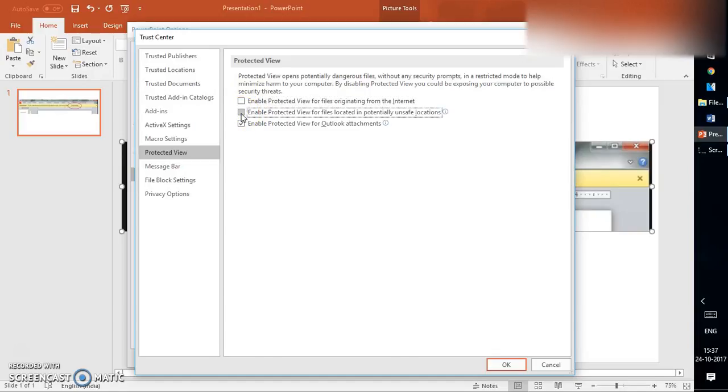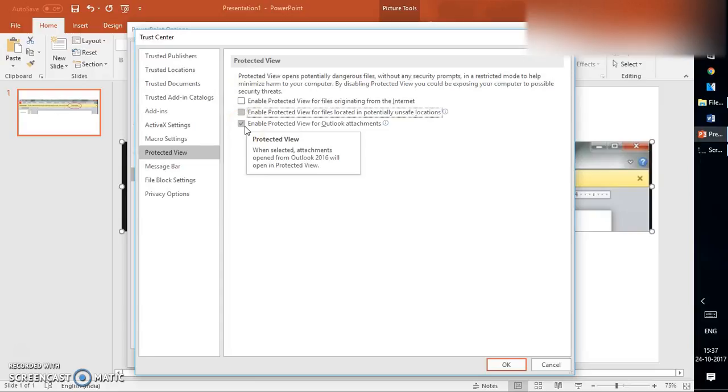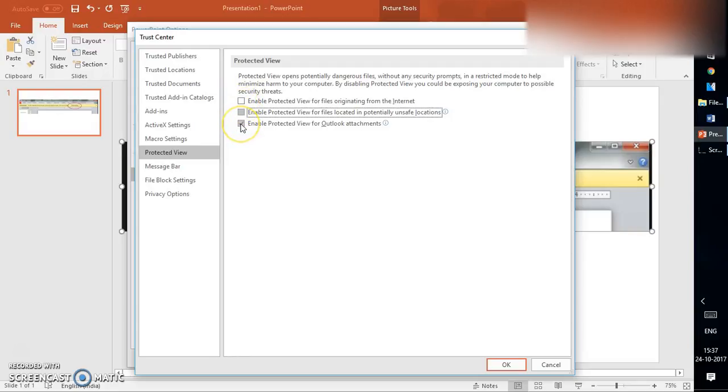But if you are trying to open an attachment from a trusted location and you uncheck this box which says 'Enable Protected View for Outlook attachments,' that will disable the Protected View when you're trying to open attachments from Outlook. If you want, it's not necessary that you will have to uncheck all the boxes. If you want the Protected View to be enabled in Outlook, you can keep this box checked.